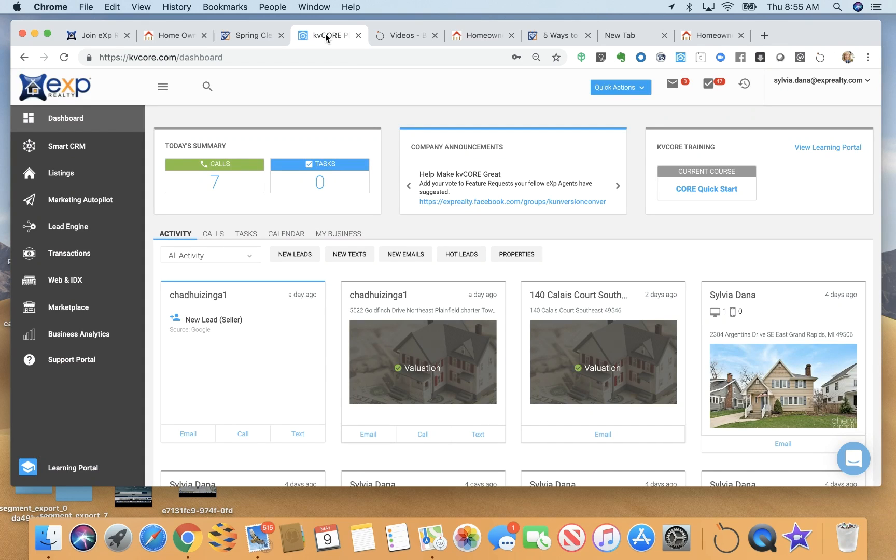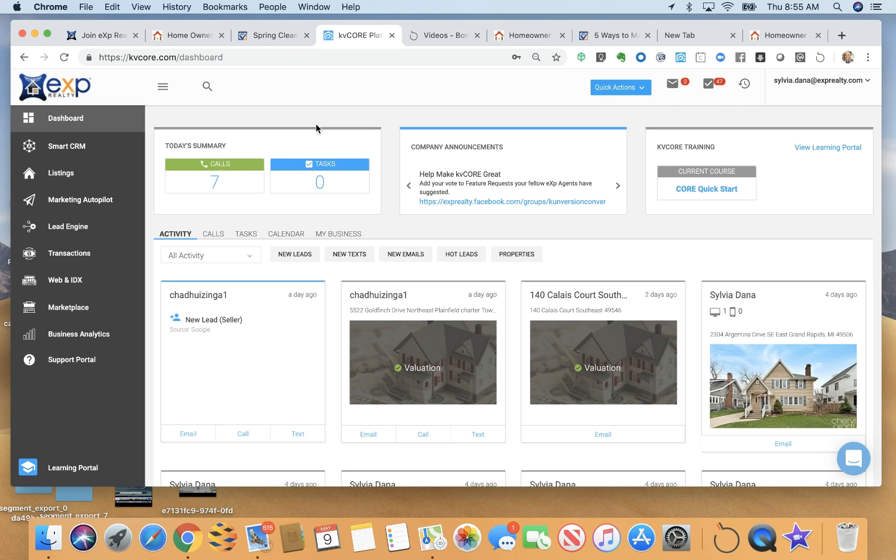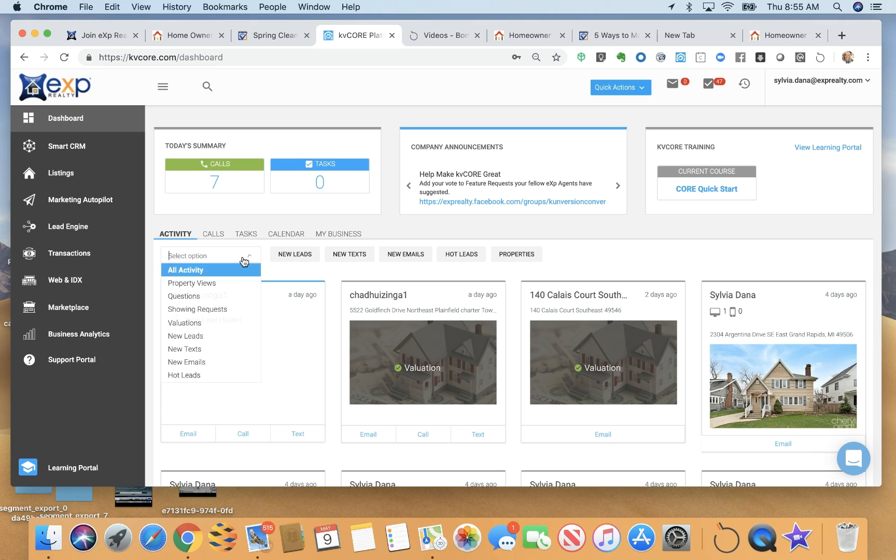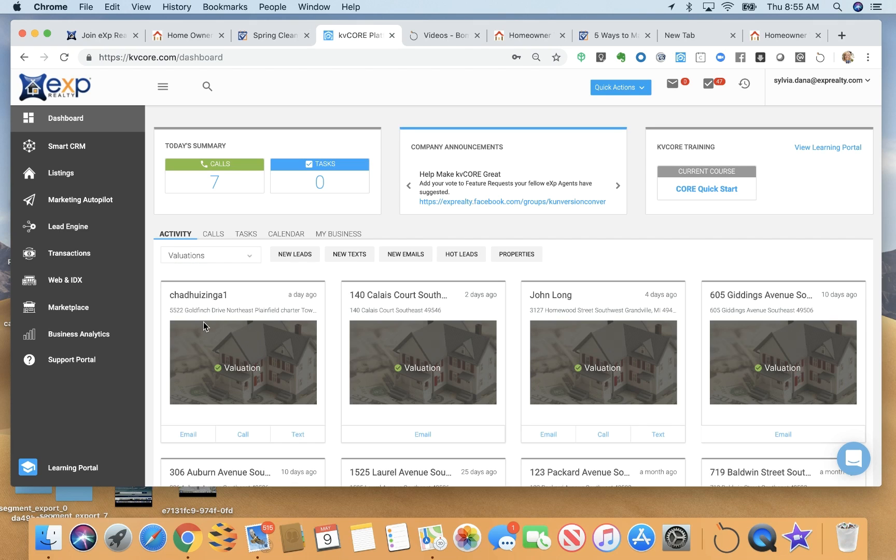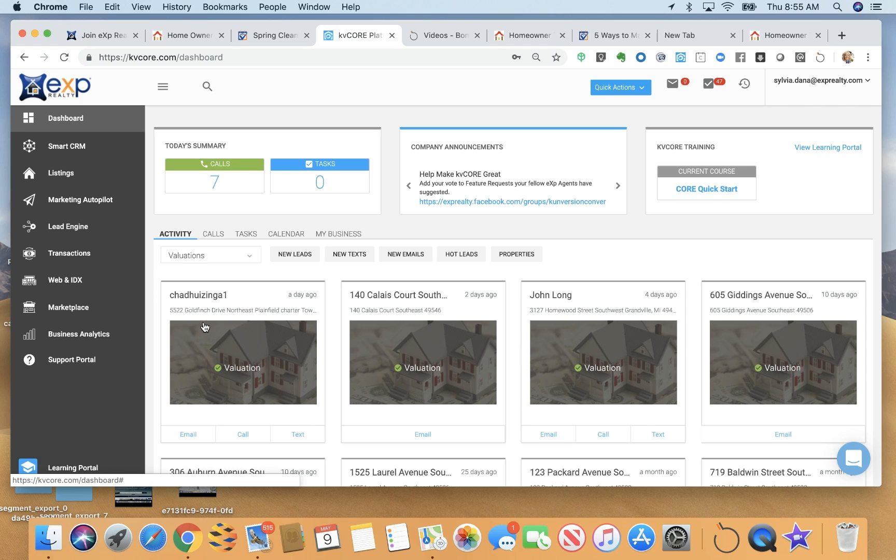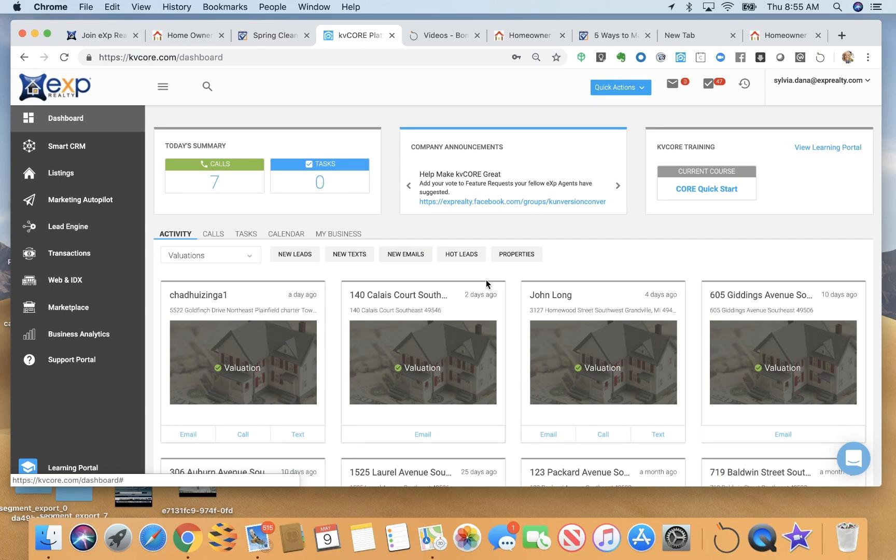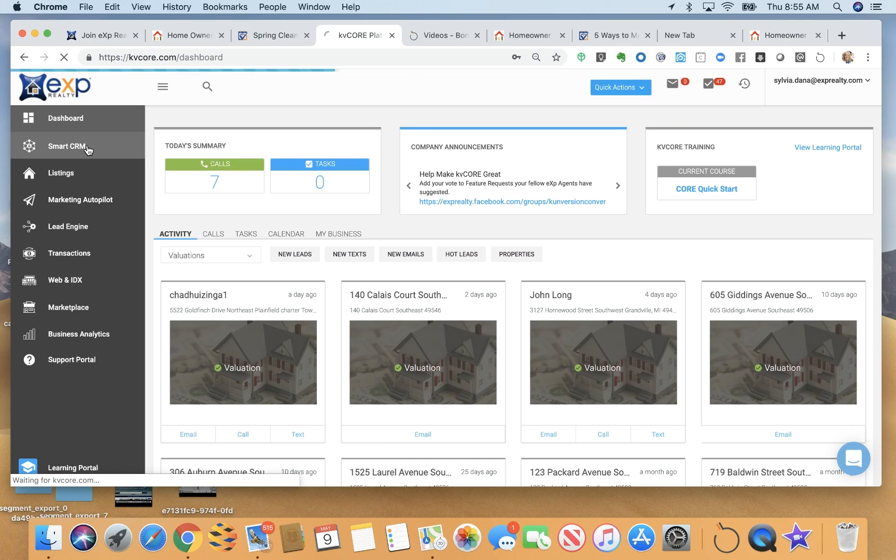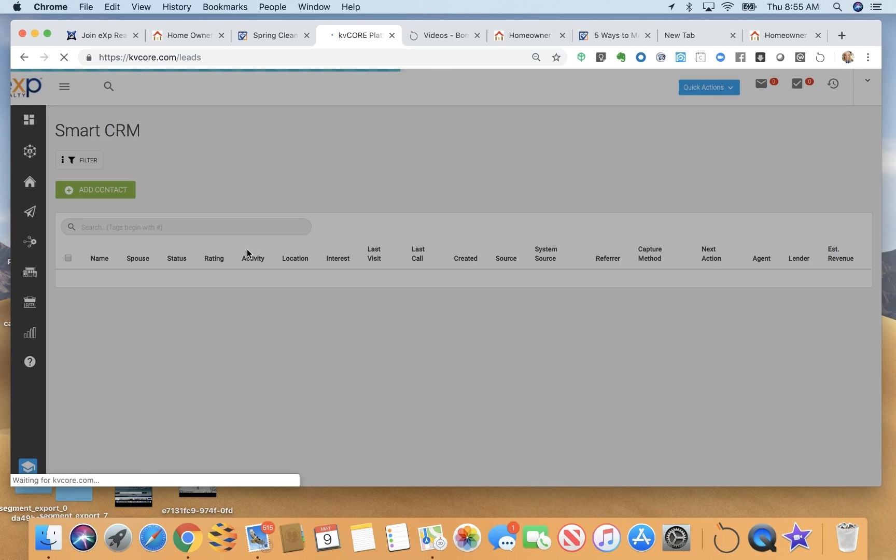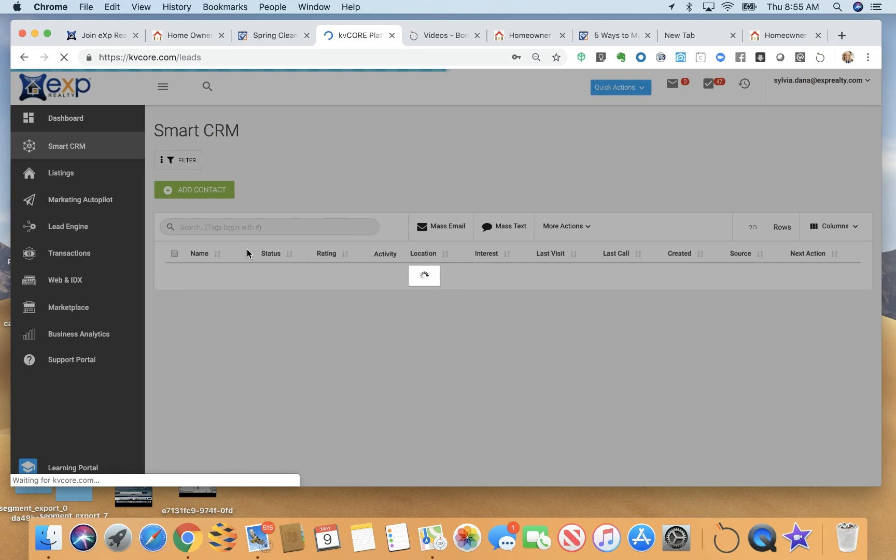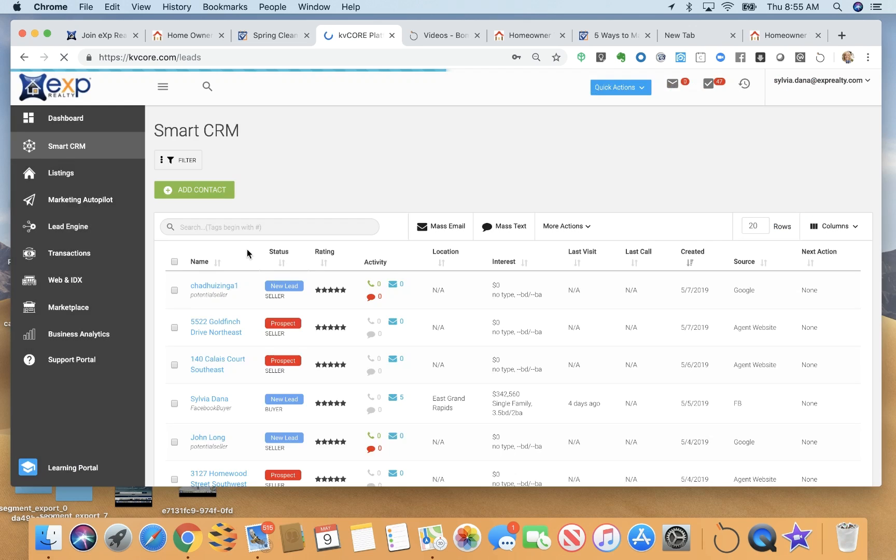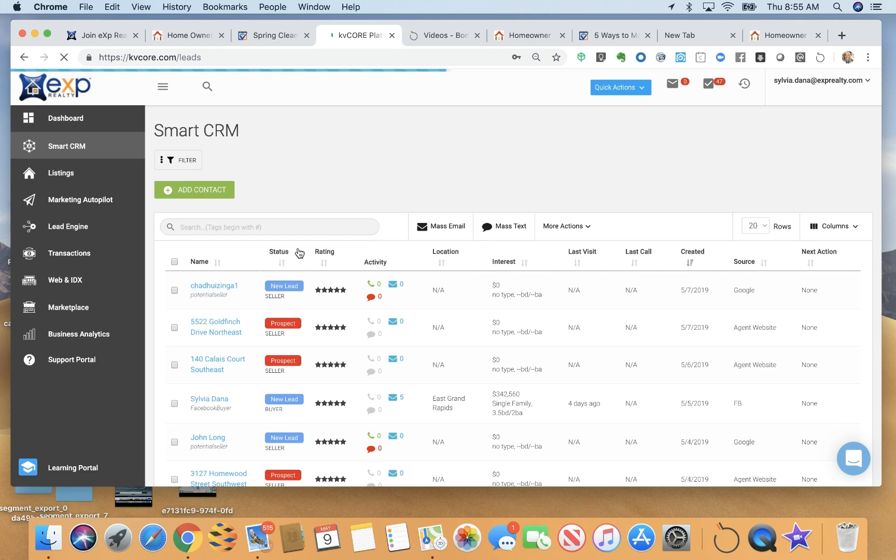Now, here we are on our back end. This is our dashboard where we can see all of our lead generating activity, any new home valuations we receive, for example, new showing requests, new questions, texts, emails, anything that's new that we need to check out. We also have our smart CRM where we can organize our complete database. We can add our sphere of influence here and interact with them here, or just manage our leads here, whatever the case may be. You can organize them by hashtags, by contact types.